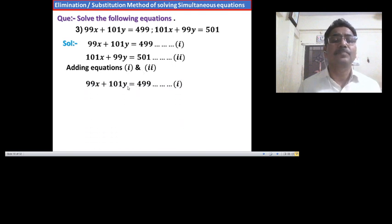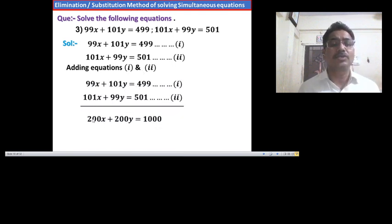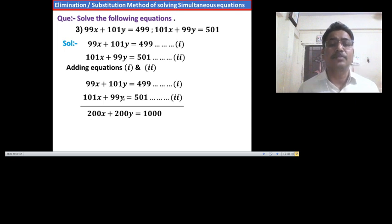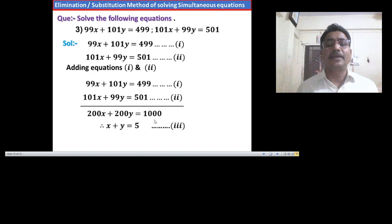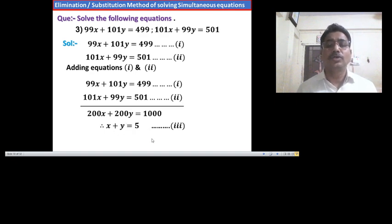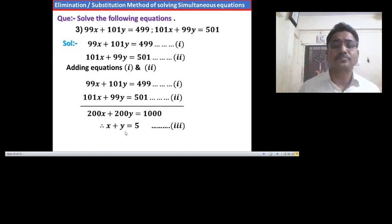Adding equation 1 and equation 2, we have (99x plus 101x) plus (101y plus 99y) equals 499 plus 501, which gives 200x plus 200y equals 1000. Dividing both sides by 200, we have x plus y equals 5. This is the simple, easy equation. Call this equation 3.